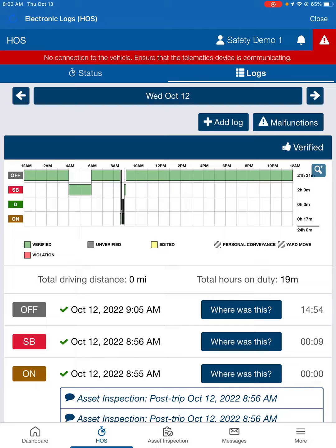Don't worry about not being able to edit your statuses if you need to. Because on this new system, even if you verify your logs, you can still go back and edit them. The only thing it does is make that edited status unverified, and you just have to re-verify it. So don't worry about that.